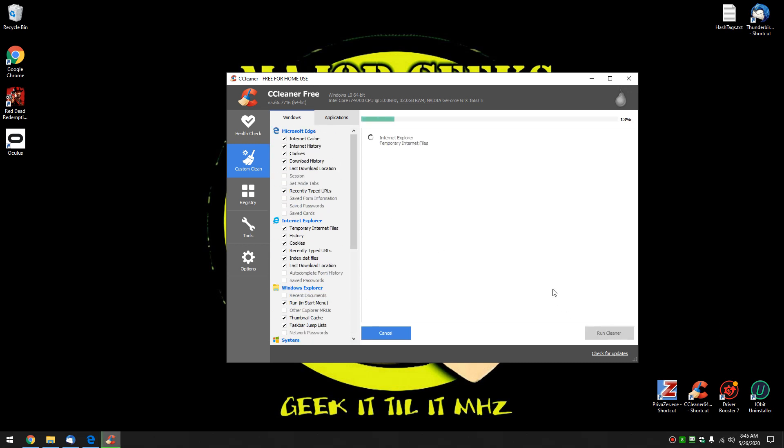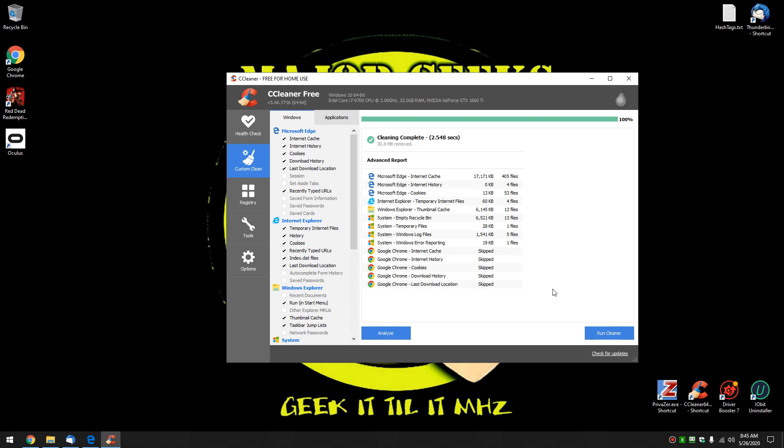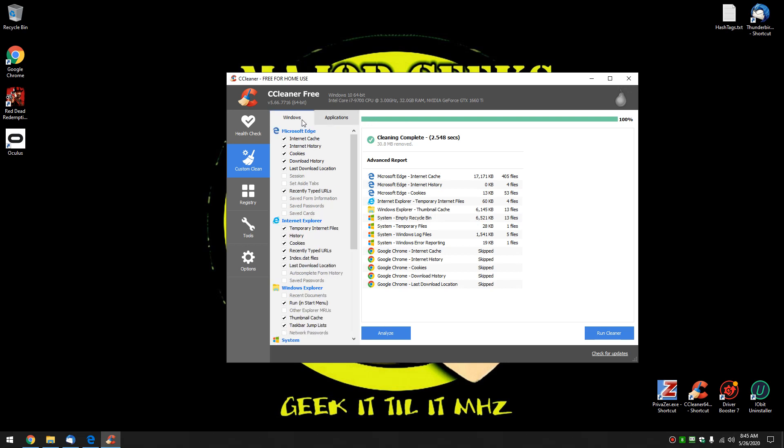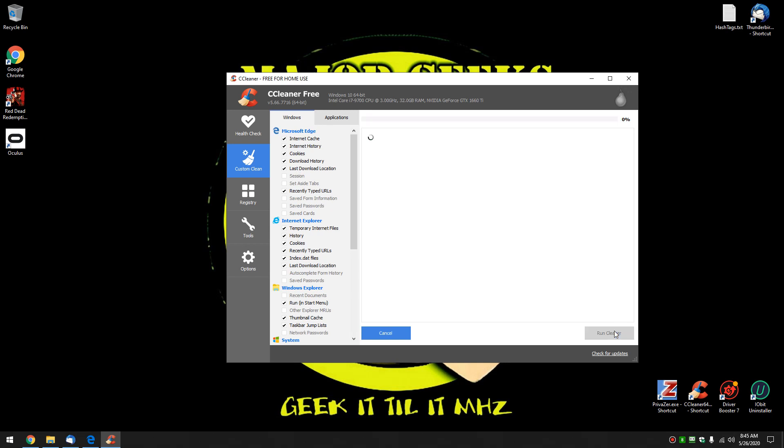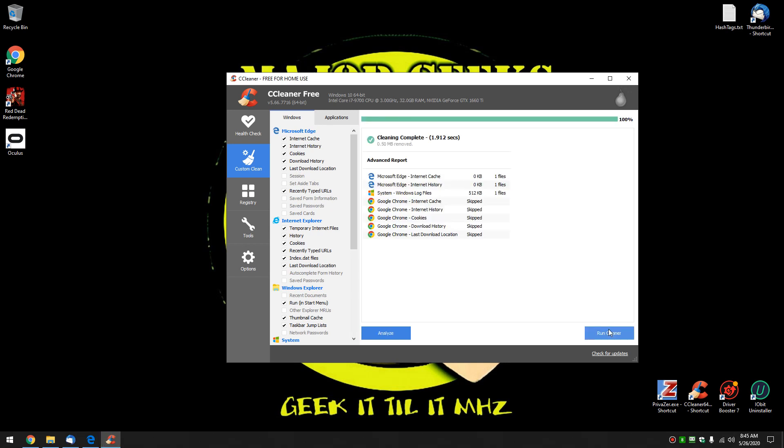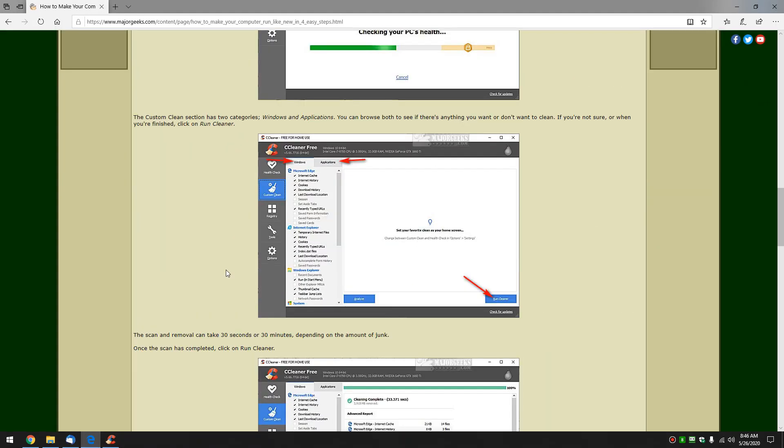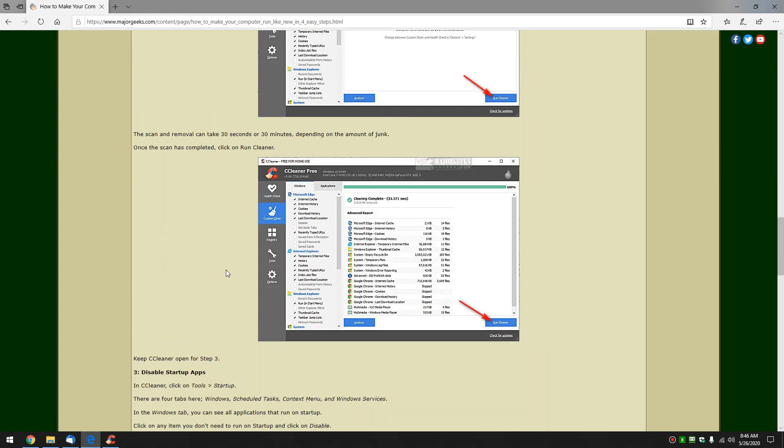Click run and technically what it's doing now is it's actually scanning to see what's out there. It's not going to delete anything yet. Now you can look and make sure you're happy and you can uncheck or check more things at this point if you want. But again for simplicity click run cleaner. And you're done. Now again we're moving to step three so keep CCleaner open.